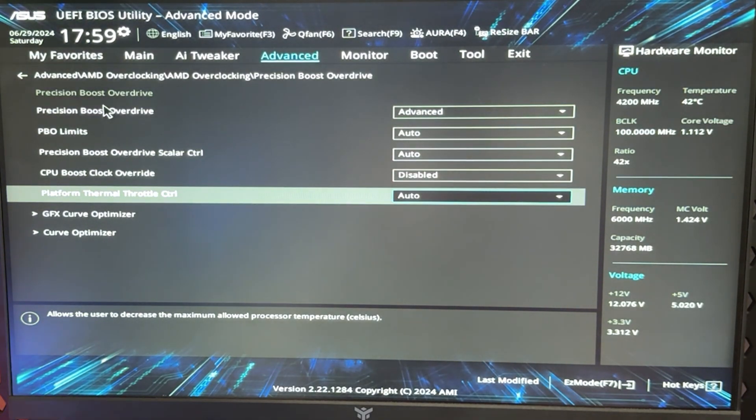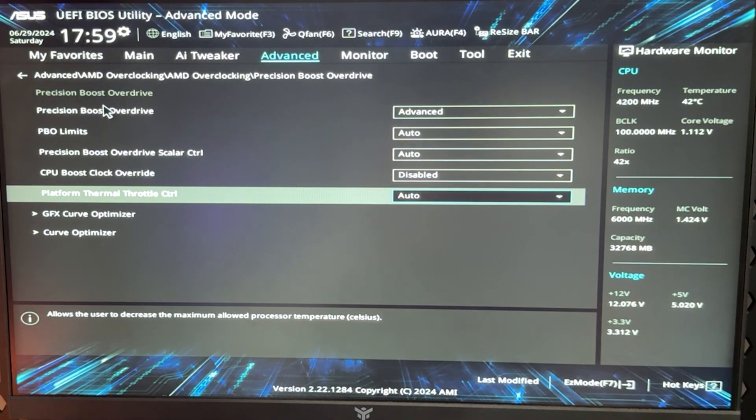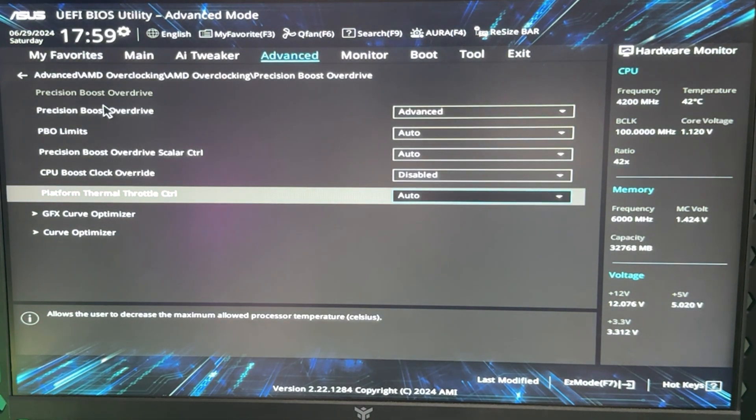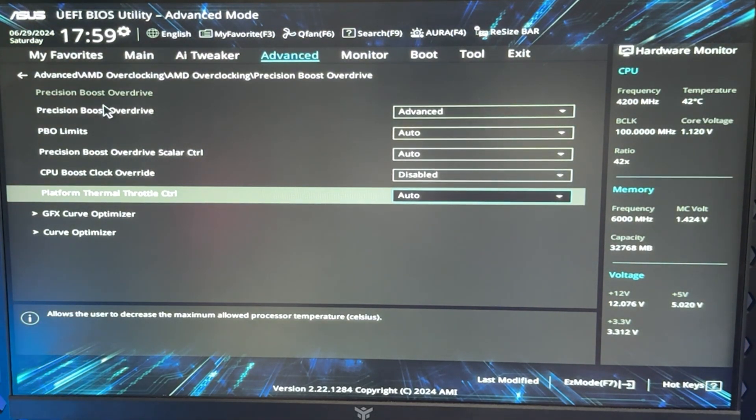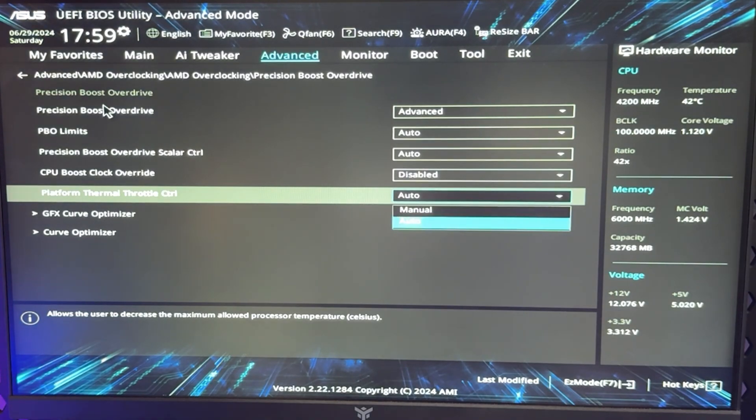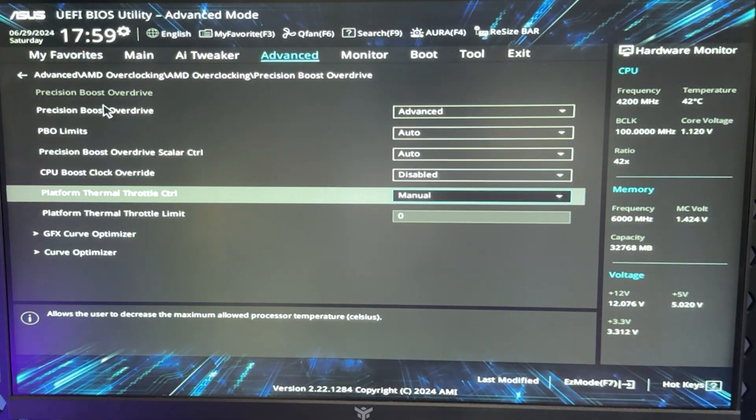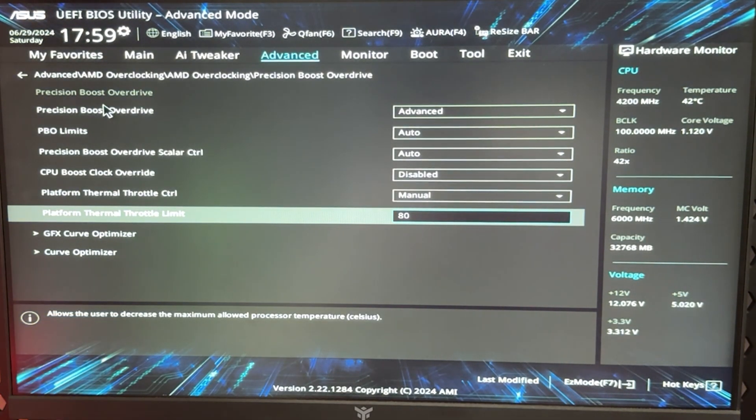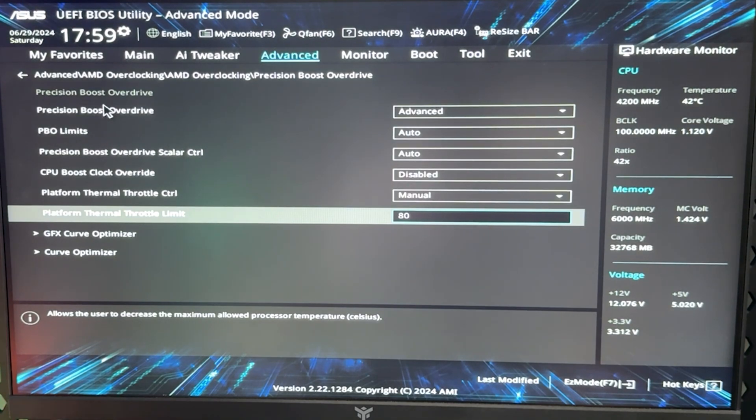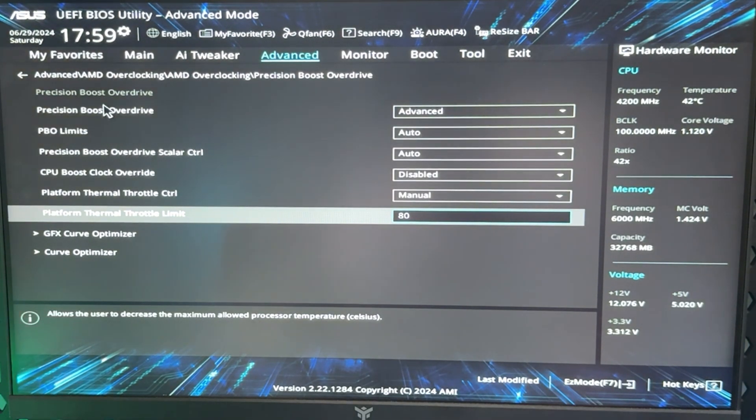Once you're here, you want to go on Platform Thermal Throttle Control, which again may be called a bit different, but it's basically the temperature at which your CPU is going to throttle down. Put it on manual, and now here you want to put 80.